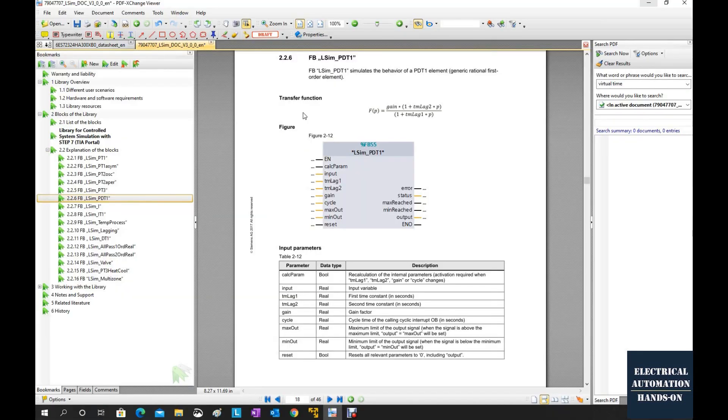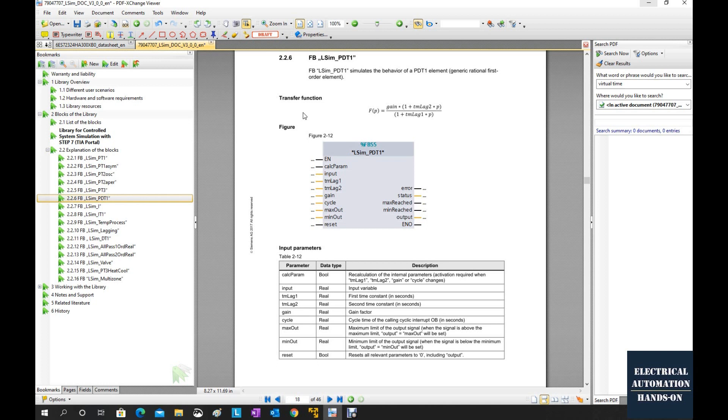To learn the detail of those function blocks, you could read the detail on these documents. Also, you better have a basic knowledge on the control system, first order and second order transfer function knowledge.